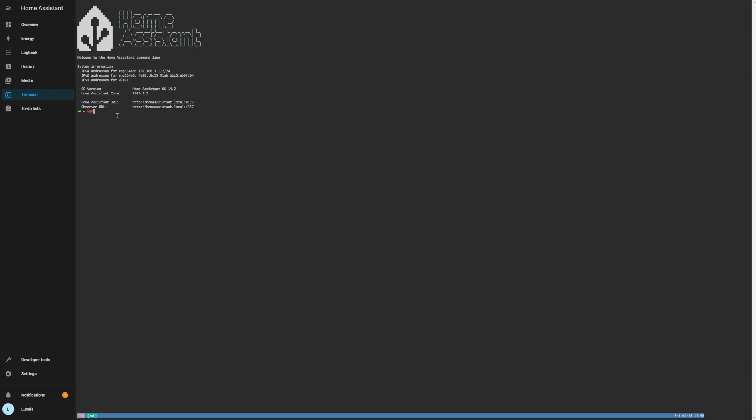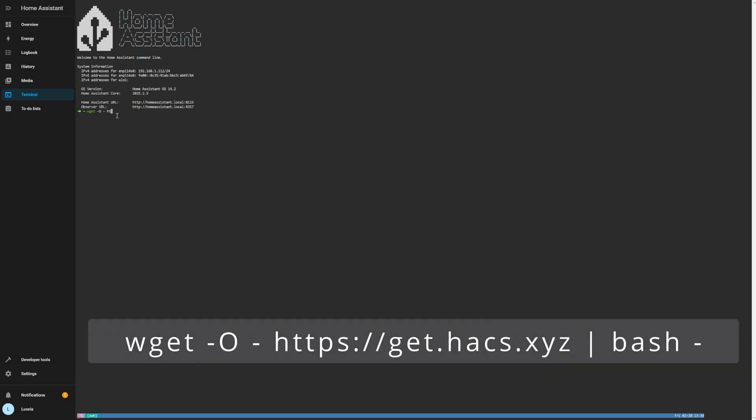Now all we're going to do is run one simple command which I'm typing in now and you'll also see it on screen and it will also be in the description for you to simply copy and paste. Now this command will just go ahead and install HACS for you. It'll do everything automatically. It's super quick and it'll only take a couple of seconds.